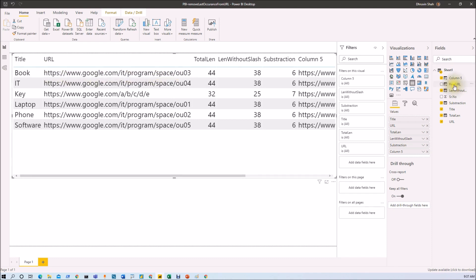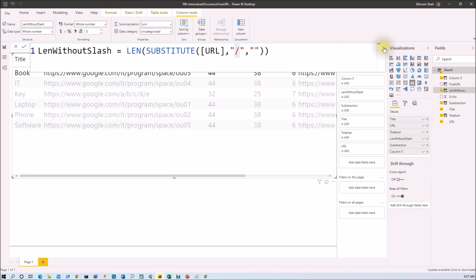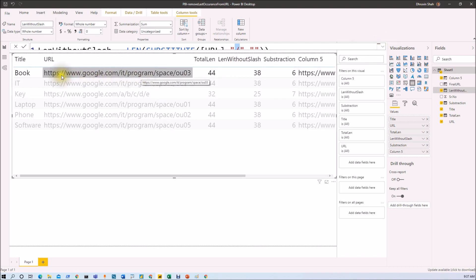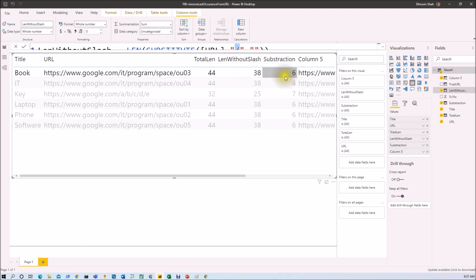In the second step I want to find out how many slashes are in this URL. I use a SUBSTITUTE function where I replace the slash with an empty string, giving us the length of the string without slashes. At this moment I'm finding a length of 38. Counting manually: 1, 2, 3, 4, 5, and 6 slashes. So total length minus length without slash gives us 6 — that's how we find the total number of slashes.